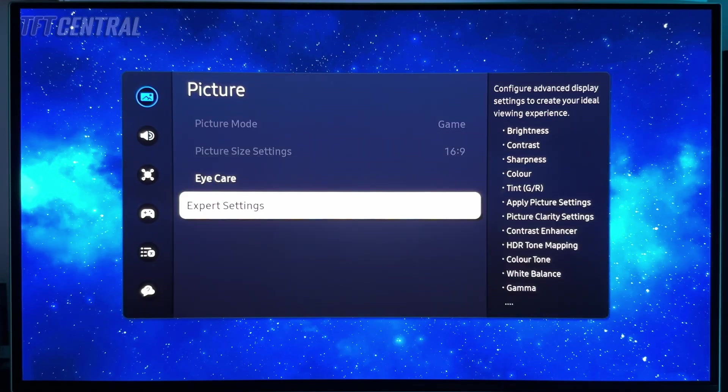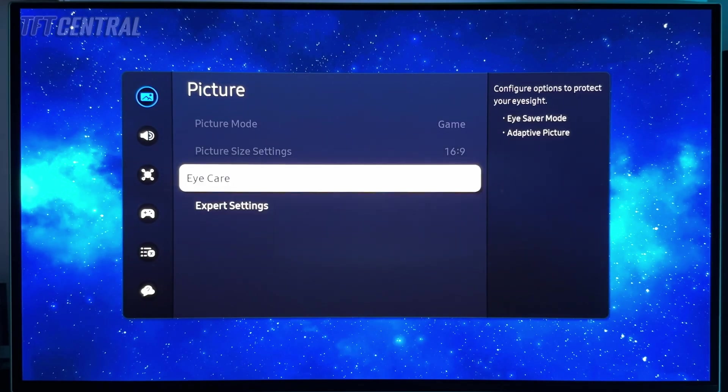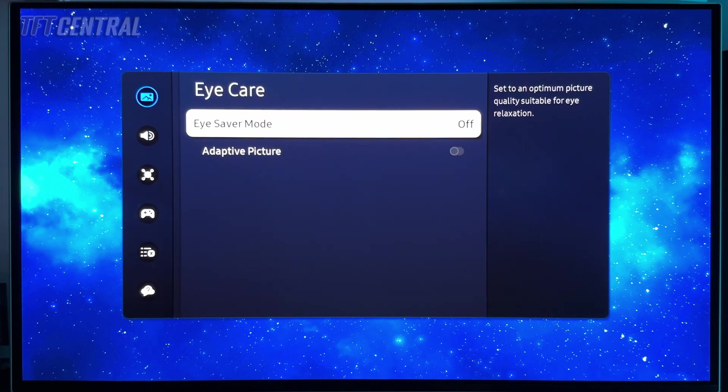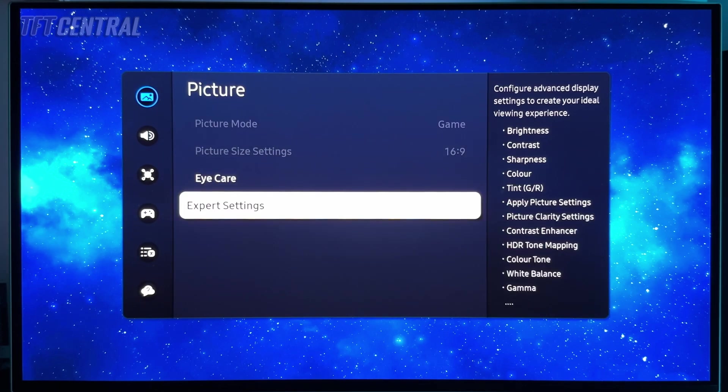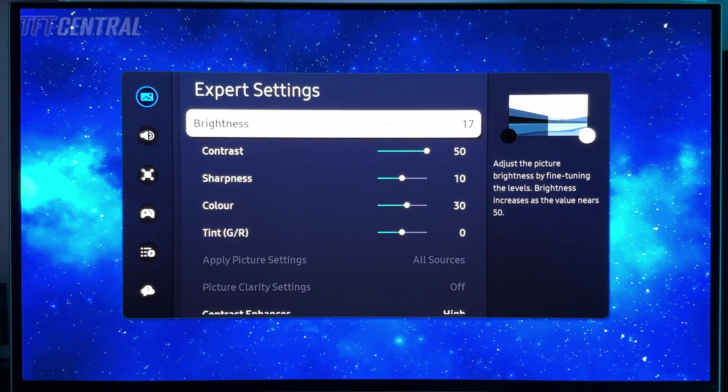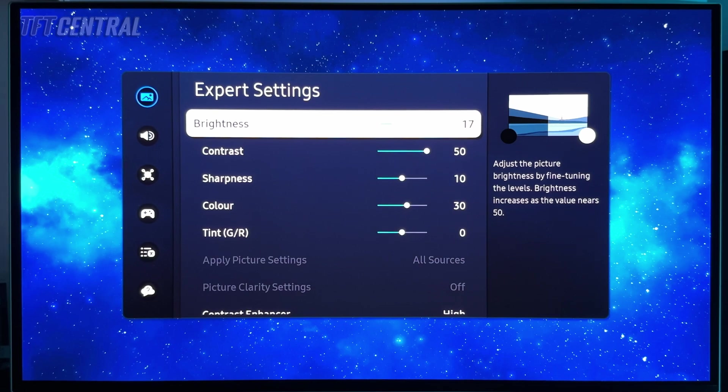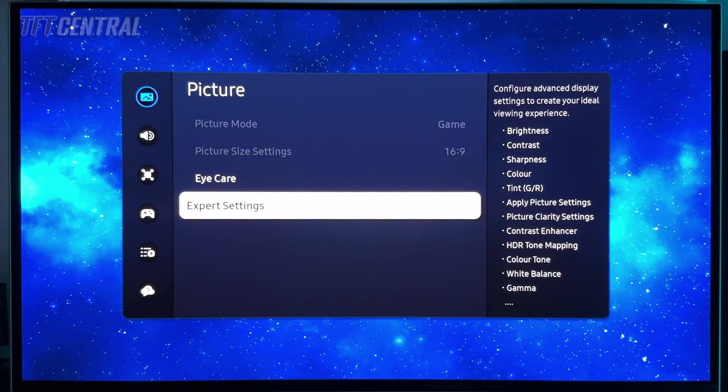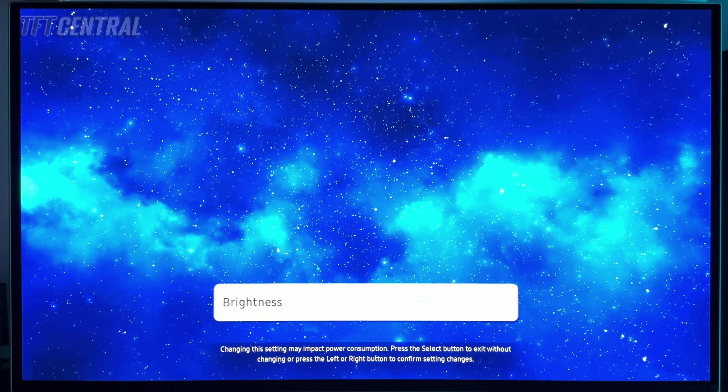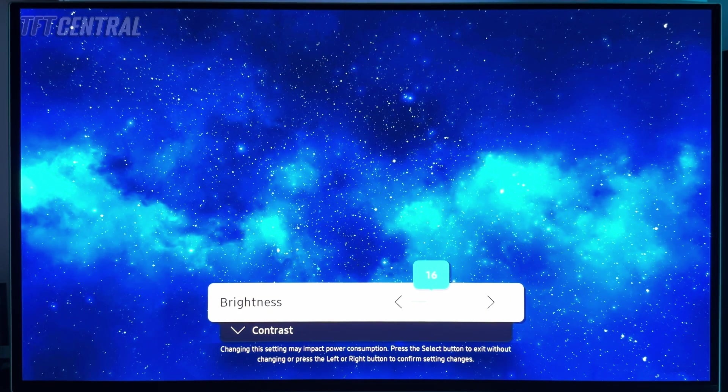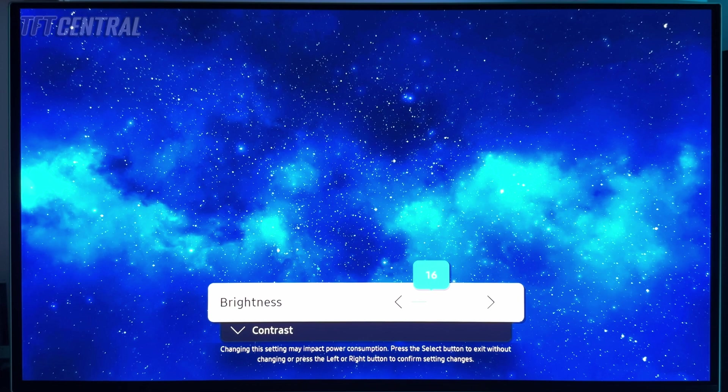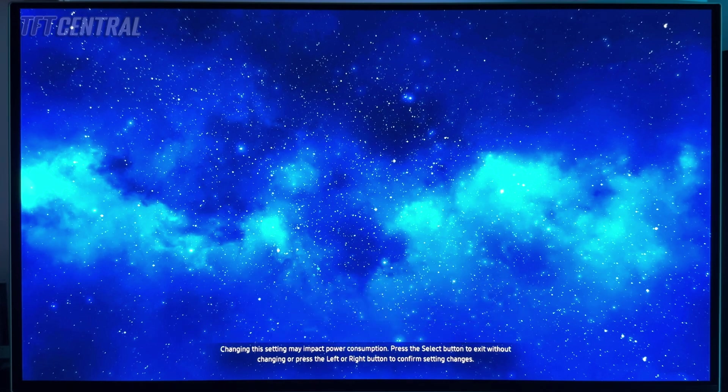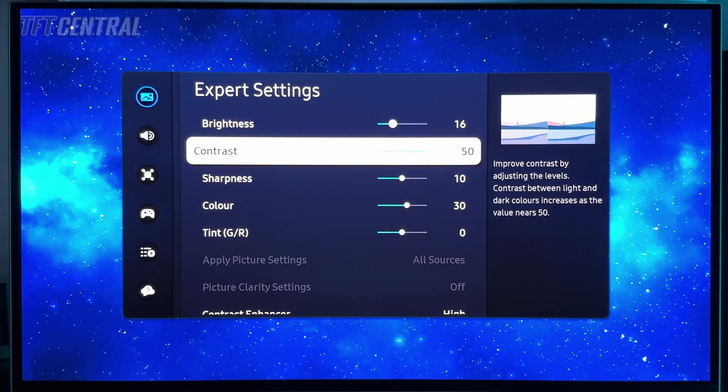Picture - we'll just check the eye care settings, these should be turned off, that's fine. Expert settings, so this is where we're going to want to make the most changes. For SDR mode, we're going to lower the brightness to 16 for 120 nits, or if you want it a bit higher you can set this at 23 for 150 nits or 36 for around 200 nits. We're going to go with 16 there.